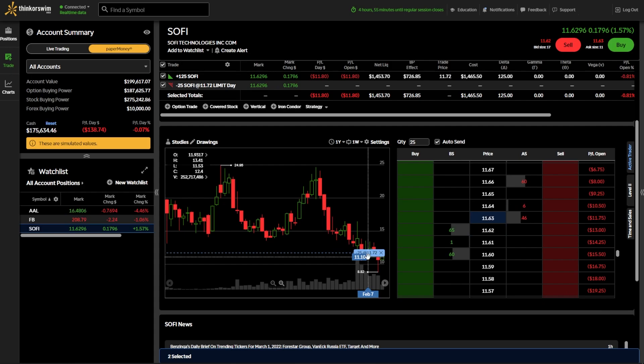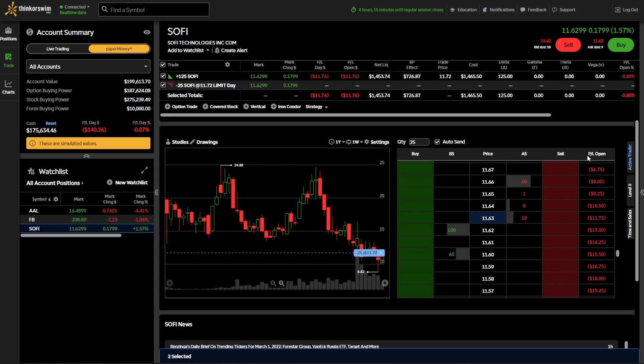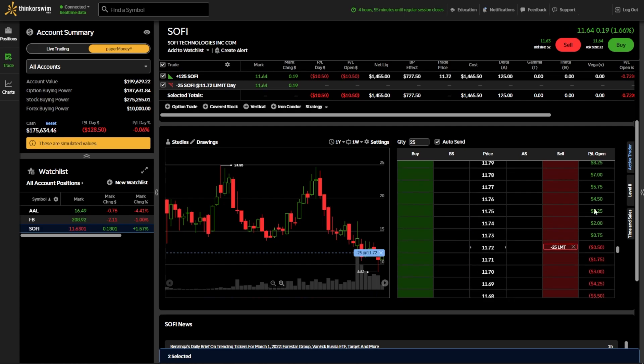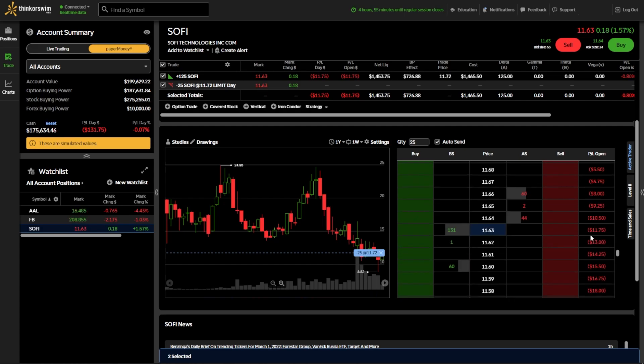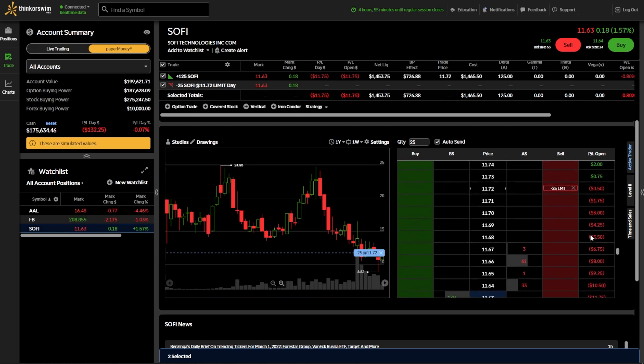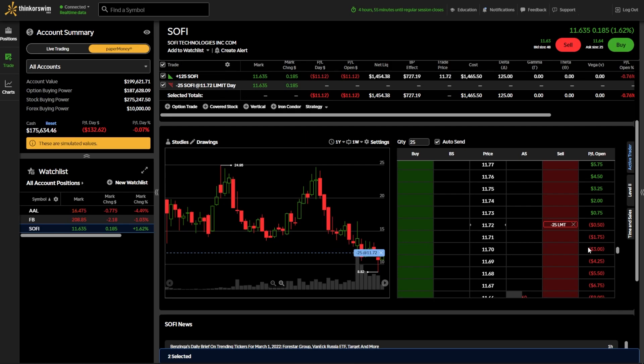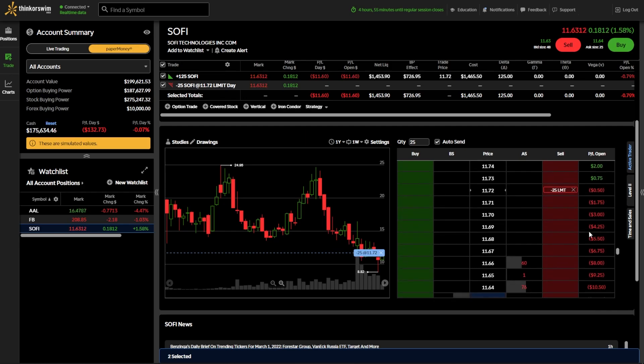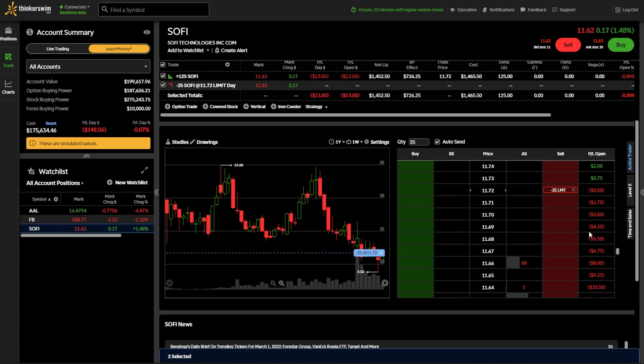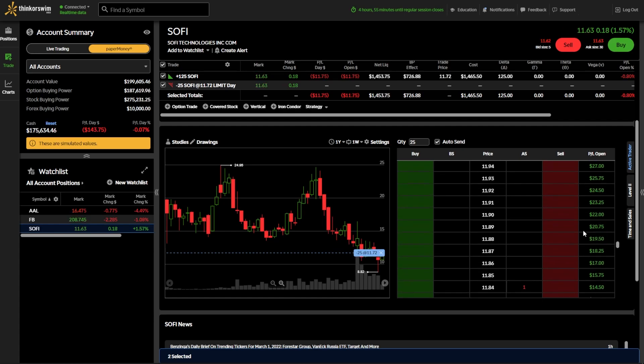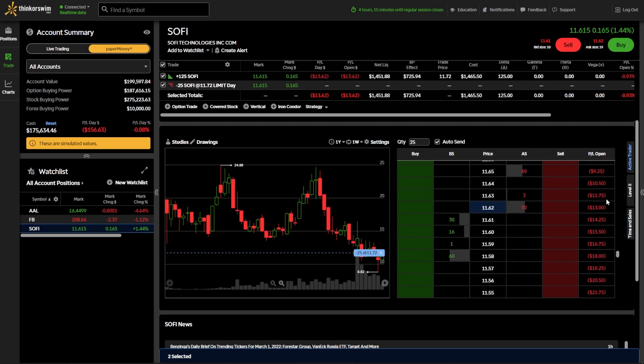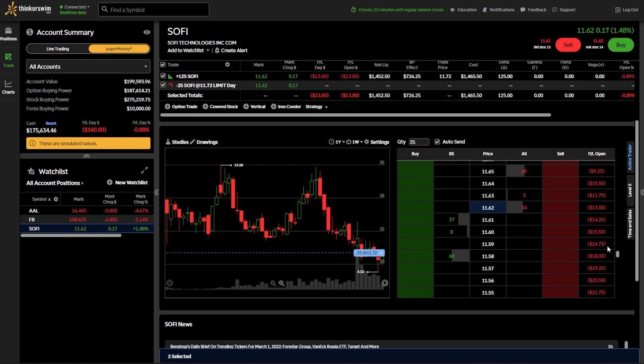The last thing you might notice in this ActiveTrader tool is the P&L Open on the right-hand side. That's actually reflecting if the stock were to go up or down and comparing it against your current position, how much money would you make or lose if it went up or down to that price. So as of right now with my 125 shares of SoFi at the price I own it for, if SoFi were to go up to $11.91, I would be up $23.25 on this trade. If SoFi were to go down to $11.59, I'm out $16.75.